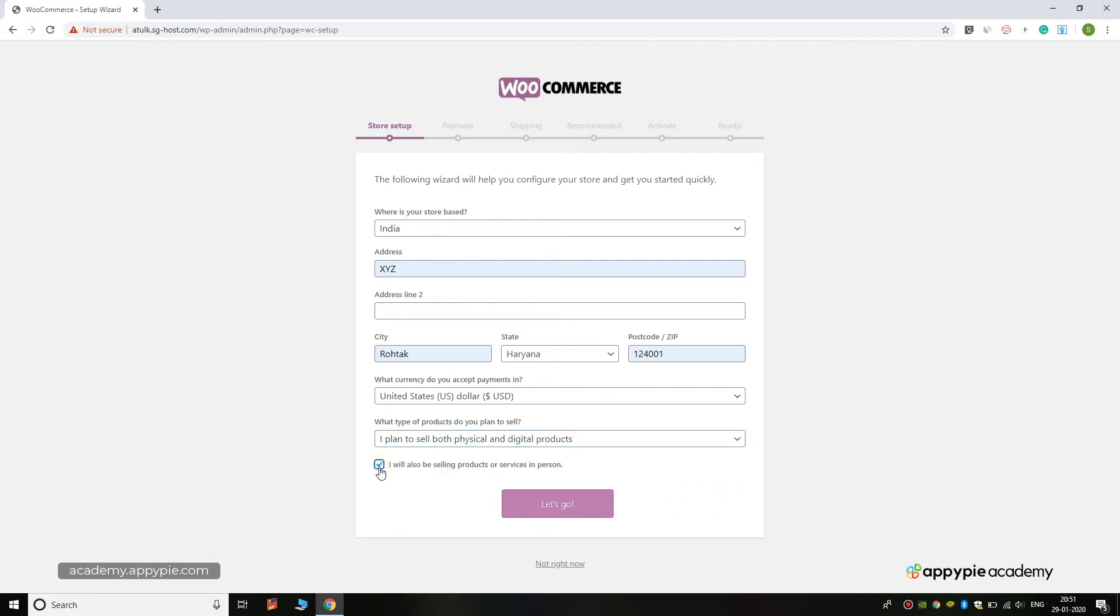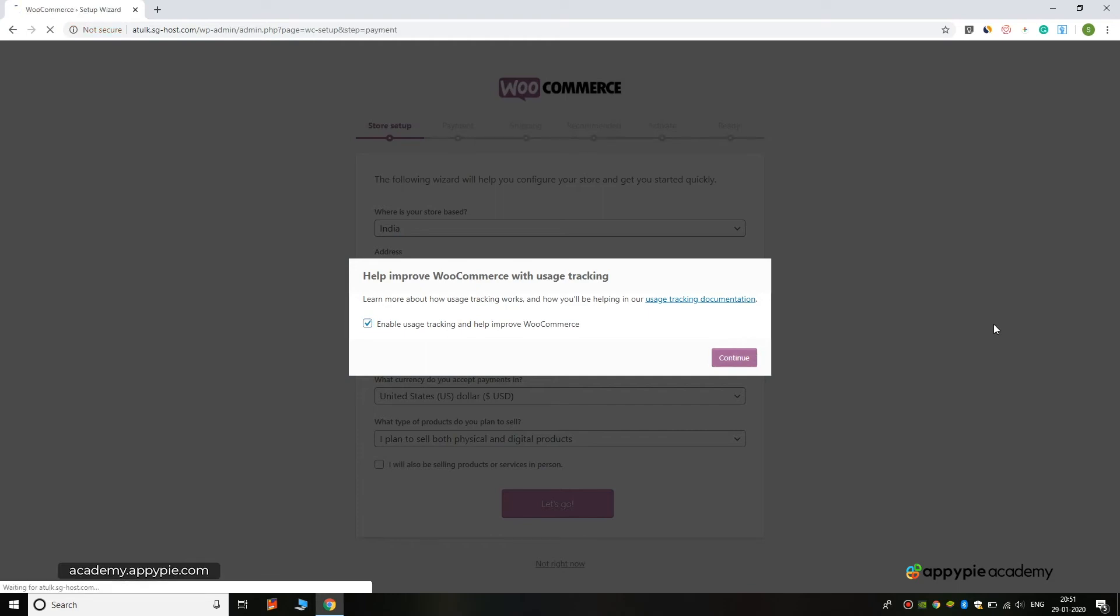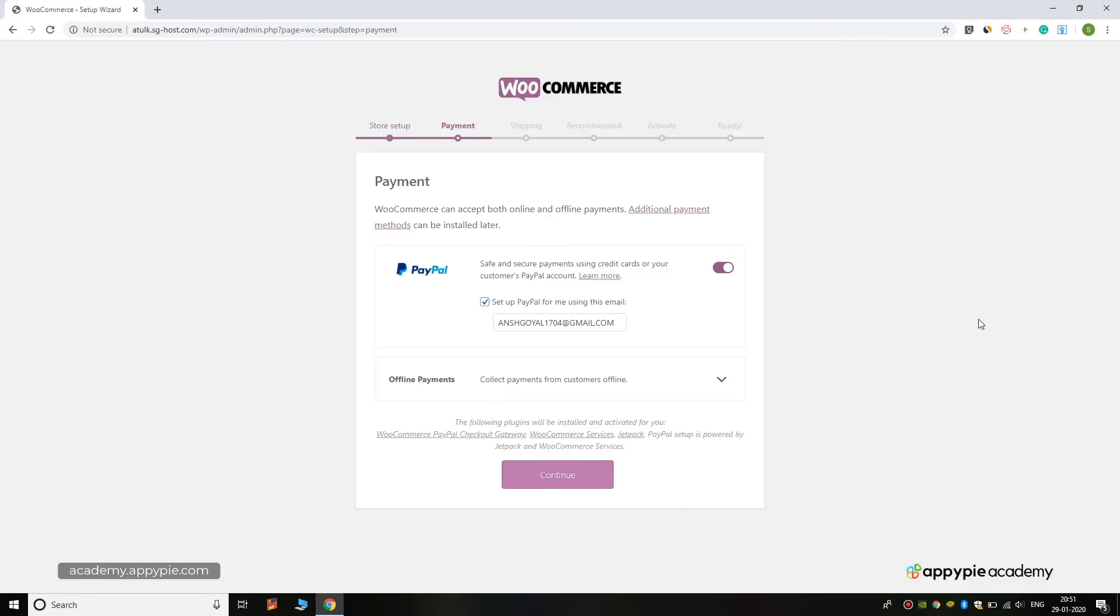You can also click this if you are trying to sell services in person, but I am unchecking this as we are not planning to do this. Now you have to enable the usage tracking with WooCommerce and click the Continue button.